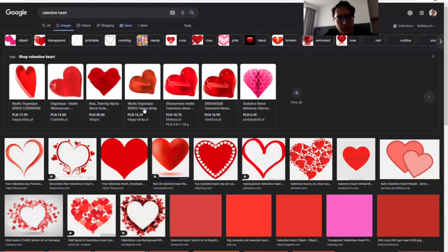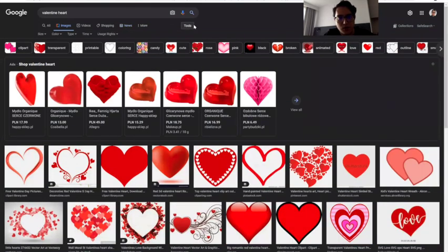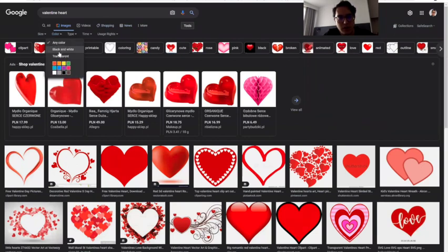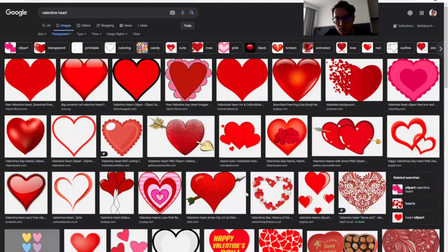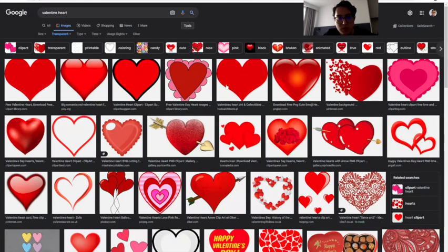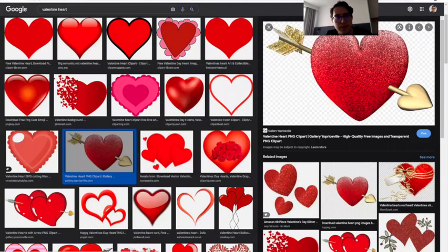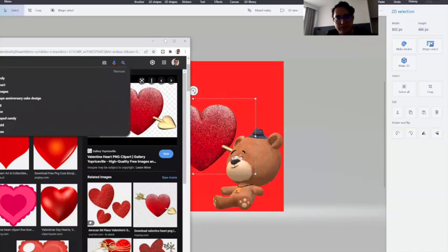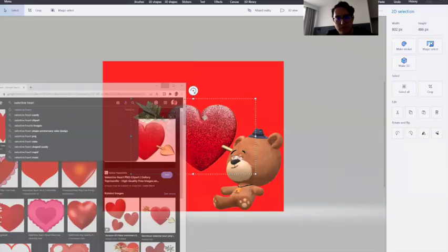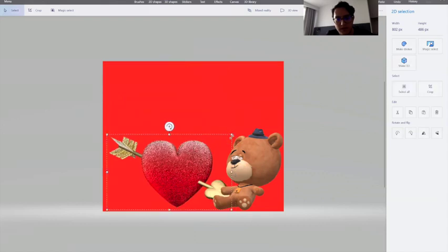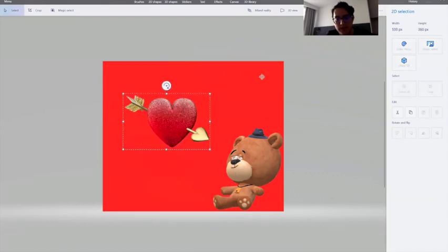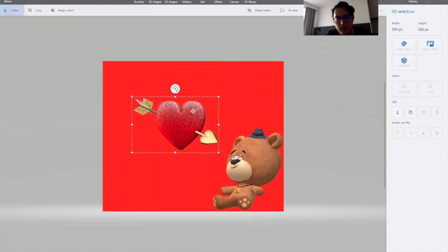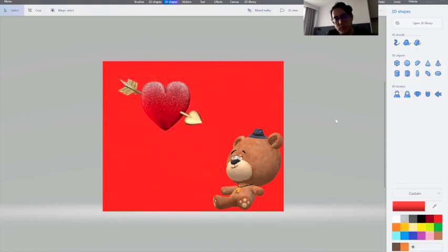You can see many options. Usually I like to go to tools and choose color and use transparent so it's easier to use. There are so many hearts that you can choose and use. Maybe I will choose this one for example and I'll just drag it in like this and you can adjust the size where you want to put it, up to you to design it.